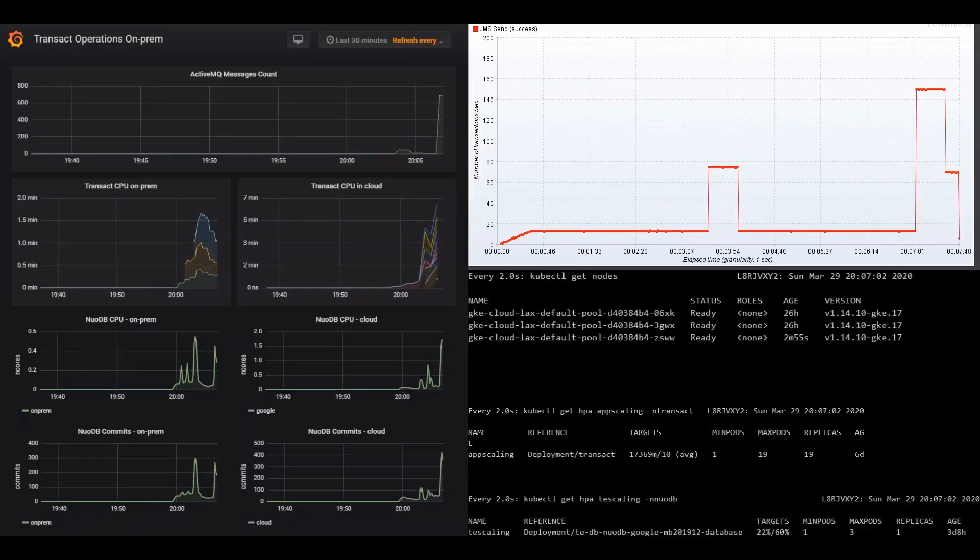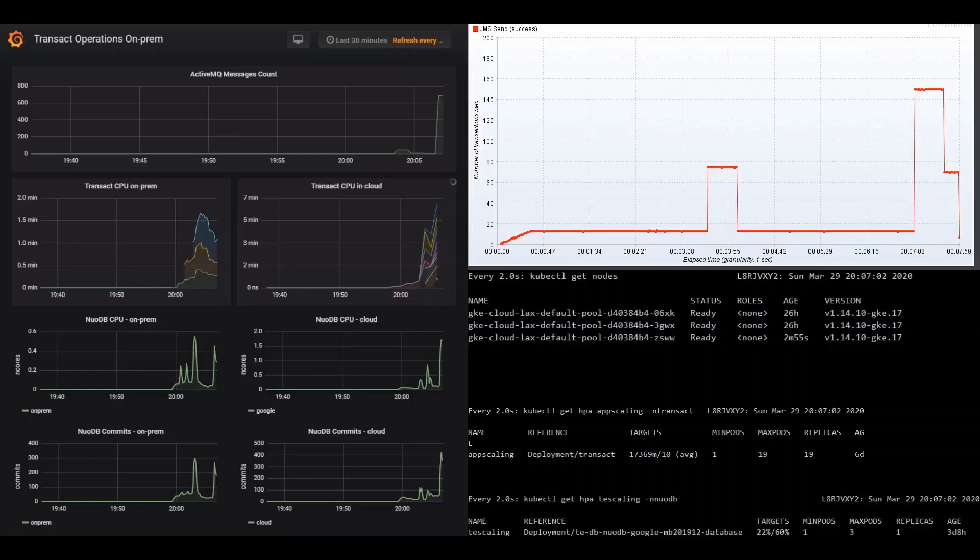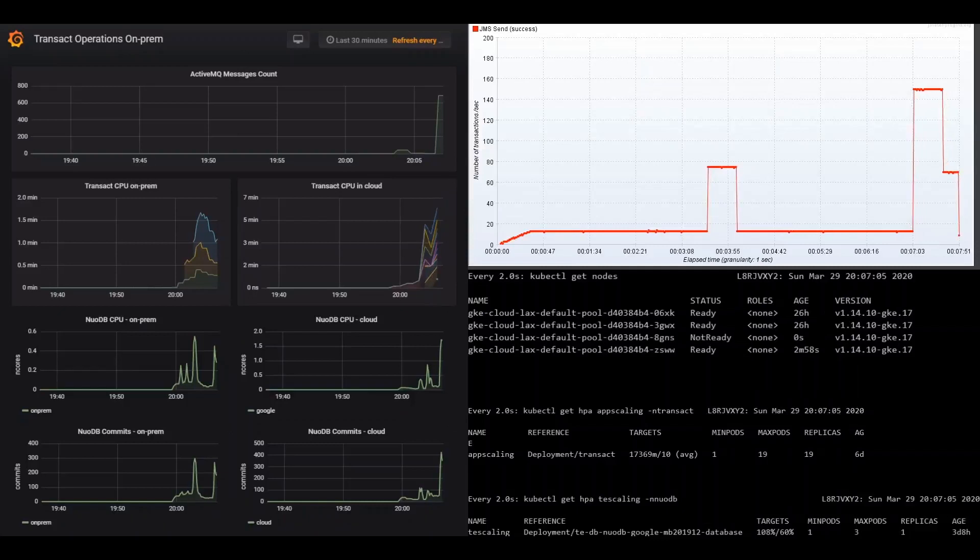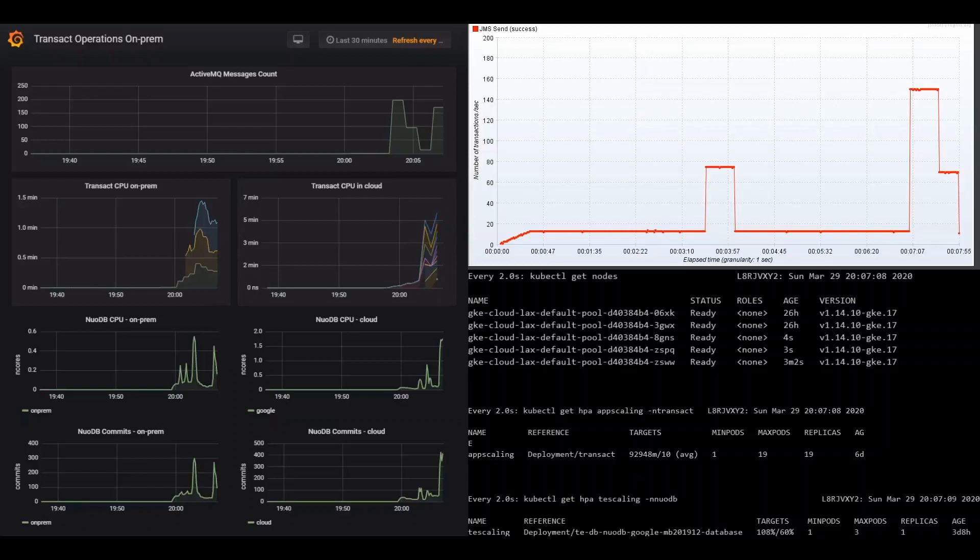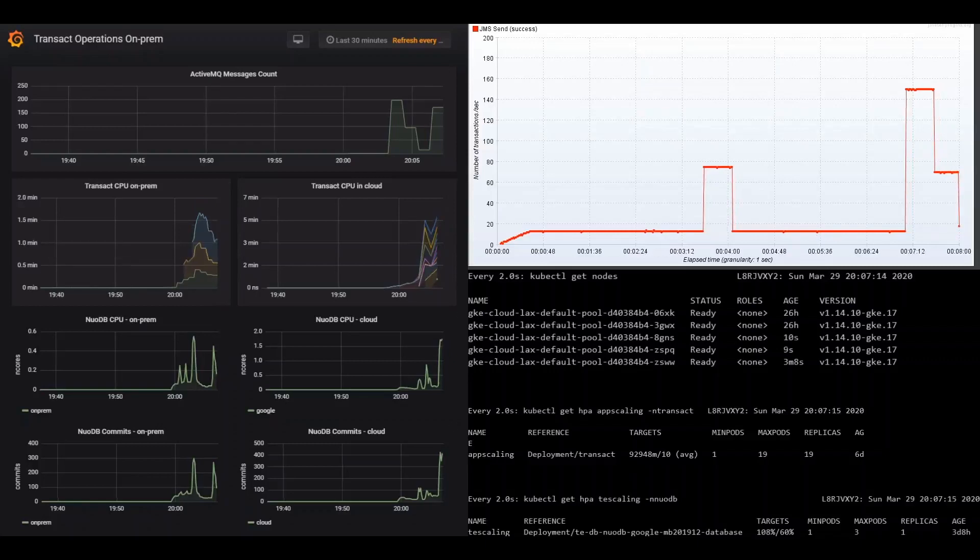We've started fast-forwarding, so you can see how Google Cloud can help with a sudden surge up to 150 transactions per second and beyond. GKE Transact replicas scale to 19, and GKE nodes auto-scale up to five.